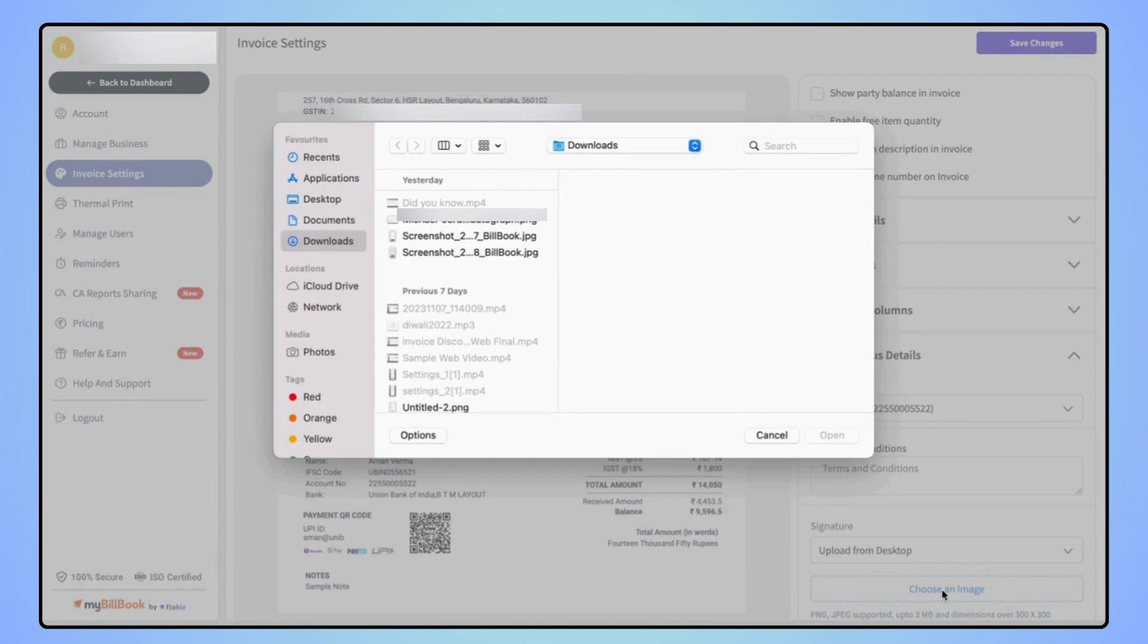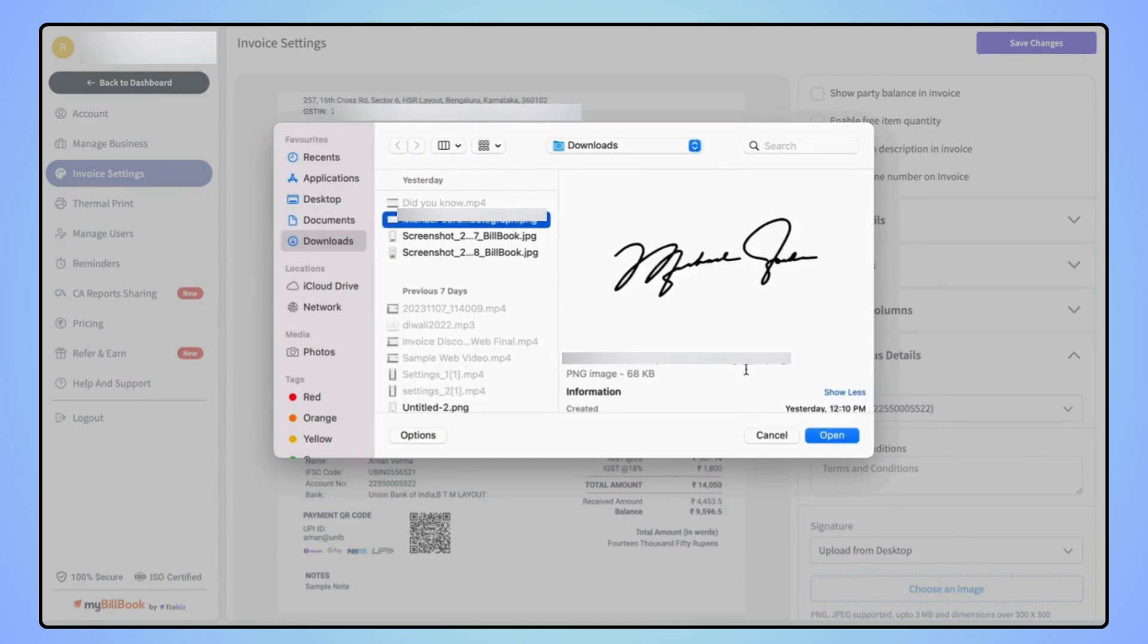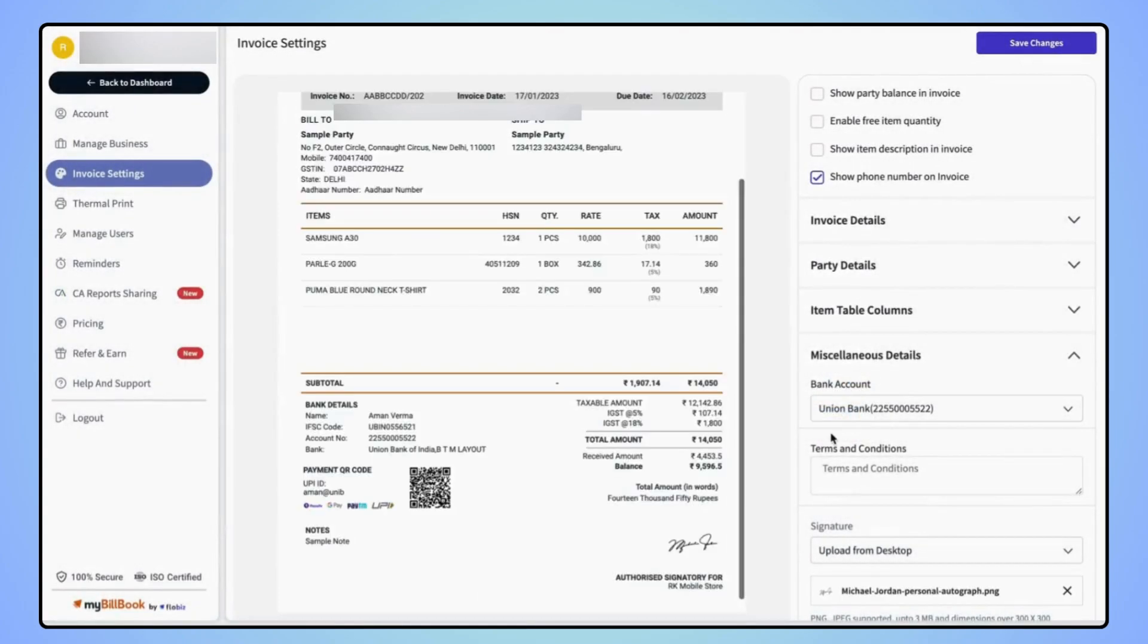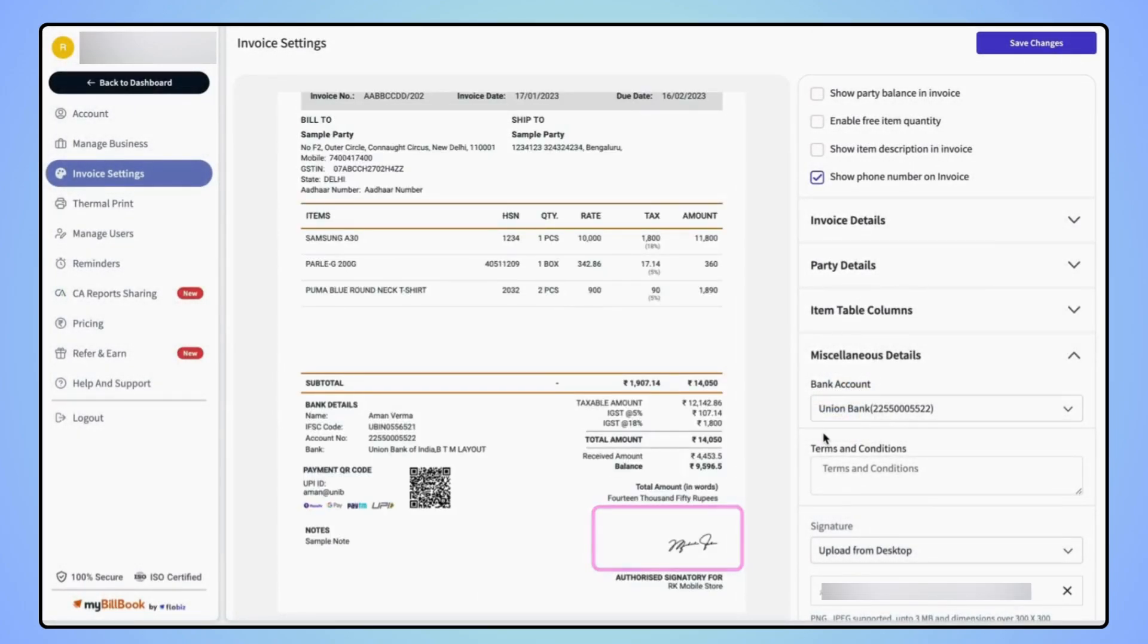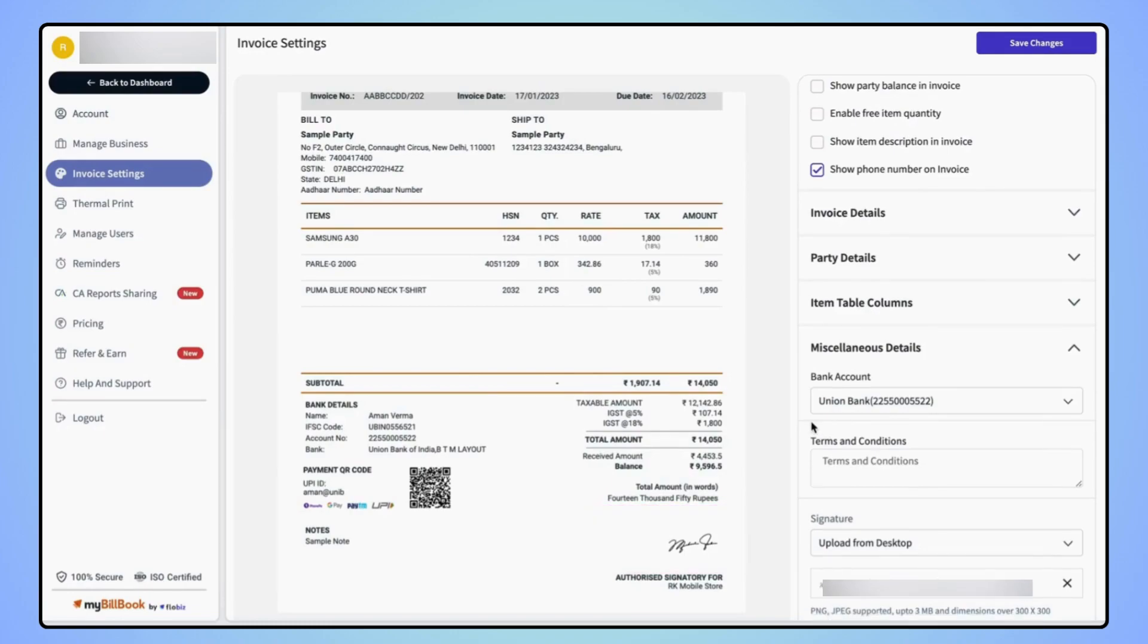Now select your desired image and users will see the signature is added on the invoice. Now click on save changes on the top right corner of the screen.